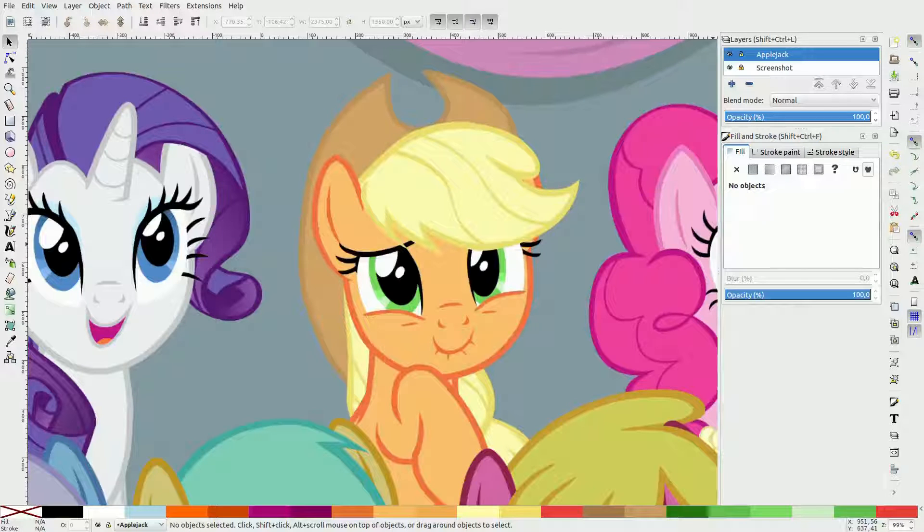Hello everyone. Today I'll show you how to create pony eyes in Inkscape. Something which especially new vector artists, including myself, seem to always struggle a bit with.